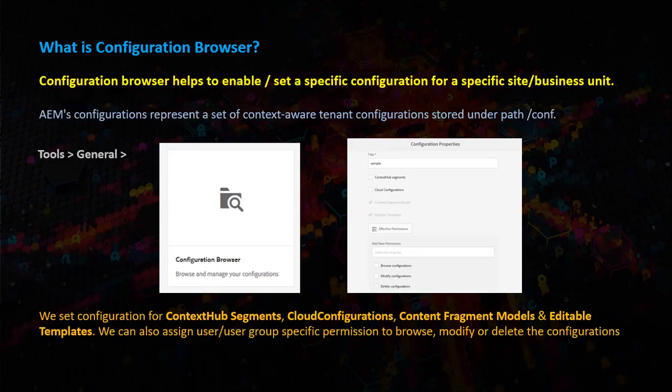We set configurations for context-hub segments, cloud configurations, content fragment models, and editable templates using this configuration browser.